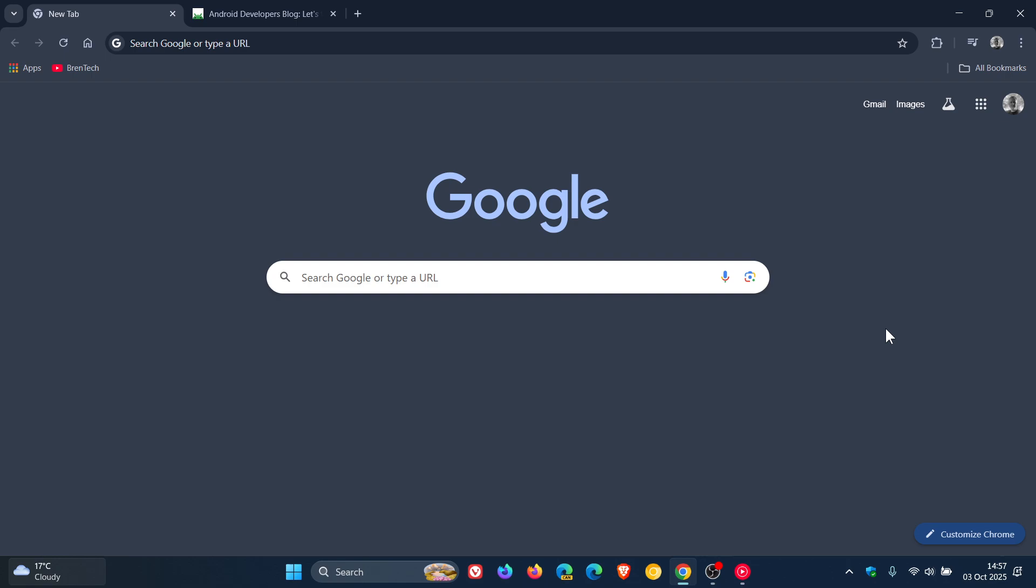And then the second one was that F-Droid had said that you have the right to run whatever apps you want. Once again, because is Google ending side-loading on Android? I'll also leave that video linked. And now this is basically the third video in this so-called series of the possible ending of side-loading on Android.